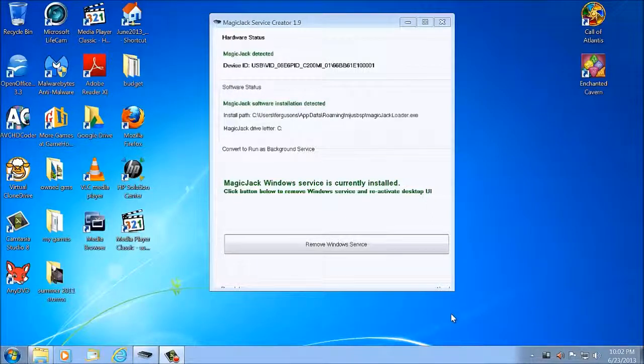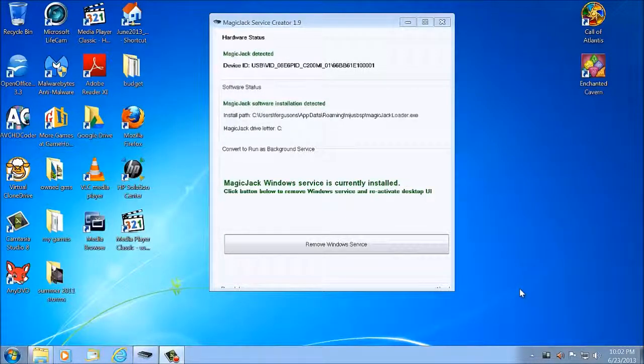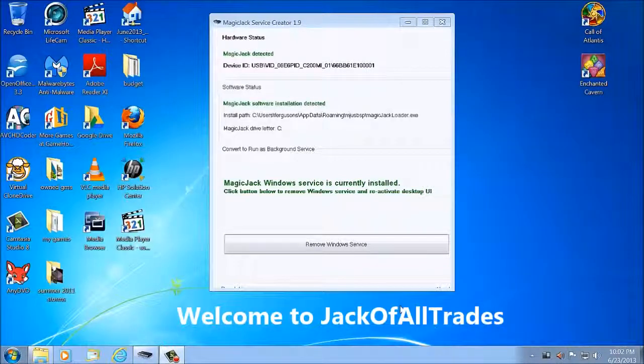Welcome to Jack of All Trades. It's another Magic Jack video, it's going to be the final one.